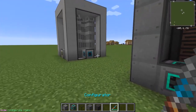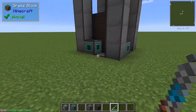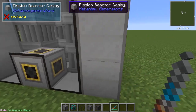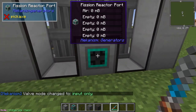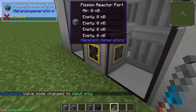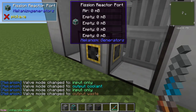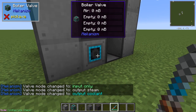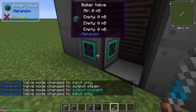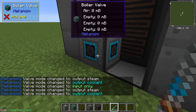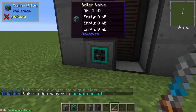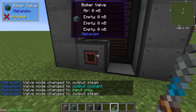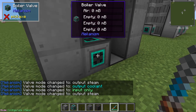Since our reactor is here, we'll set this to be the input and we'll set this to be the coolant output. This will be the coolant input and this will be the coolant output. And then on this side will be the steam output, and this will be the steam input.